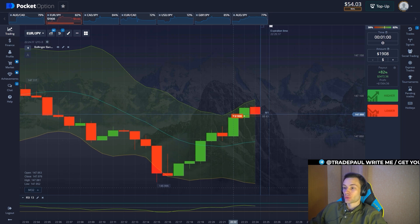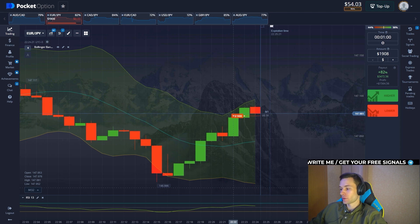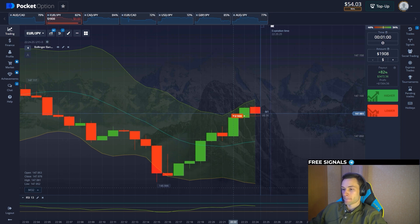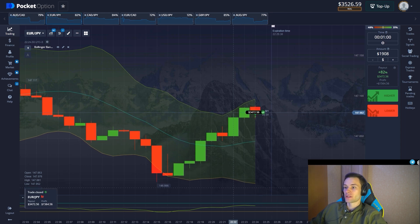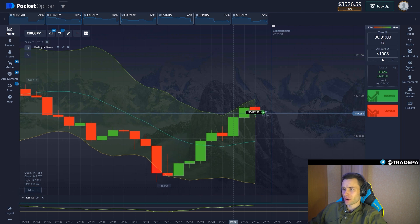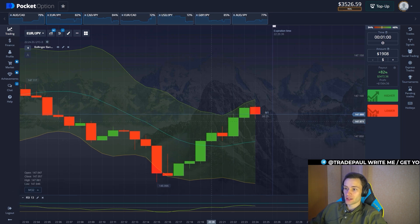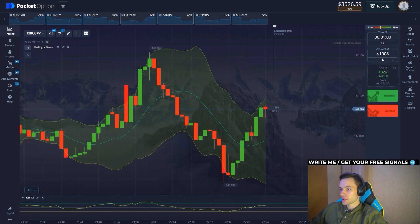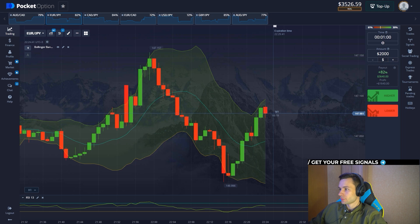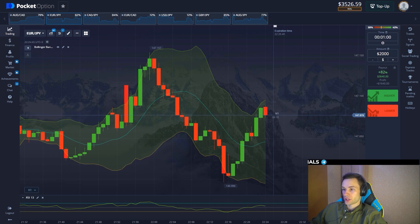A red candle showed up — I hope the price breakdown happens in the last seconds. That was so close — we didn't catch the best position entry level, but it's okay. Let's update the trade amount and continue trading.